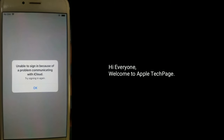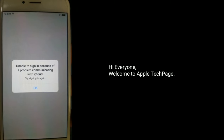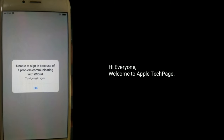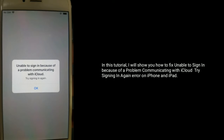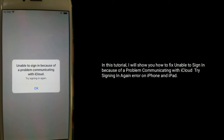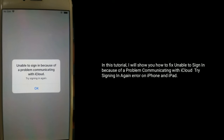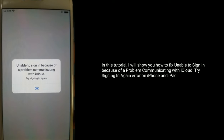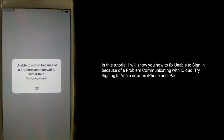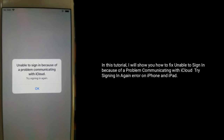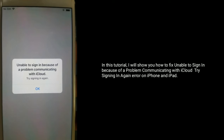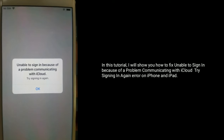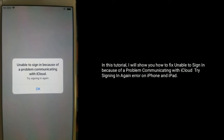Hi everyone, welcome to Apple tech page. In this tutorial, I will show you how to fix unable to sign in because of a problem communicating with iCloud, try signing in again error on iPhone and iPad.